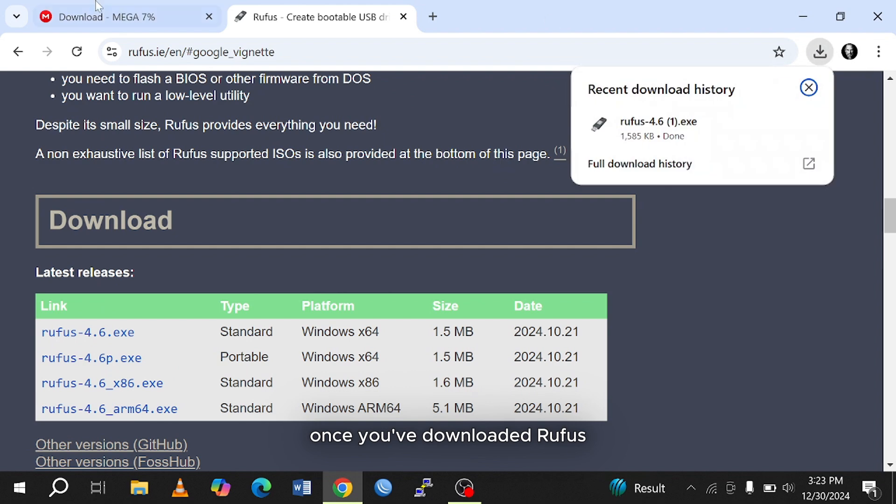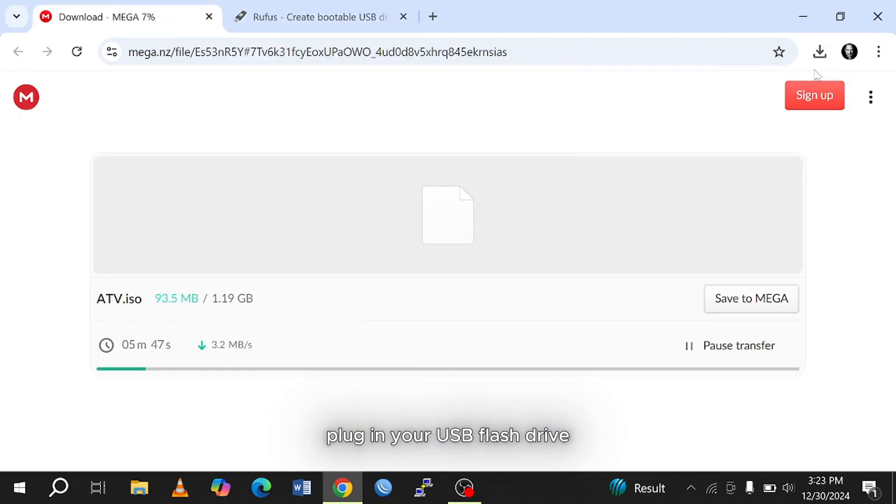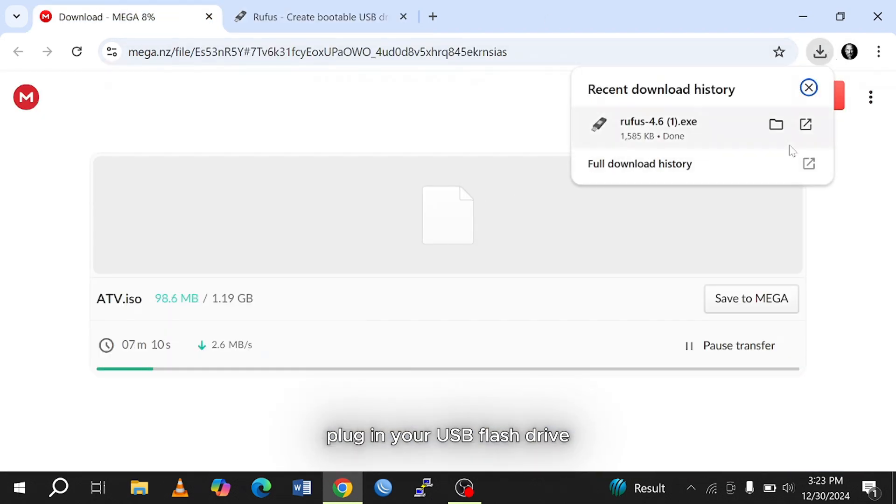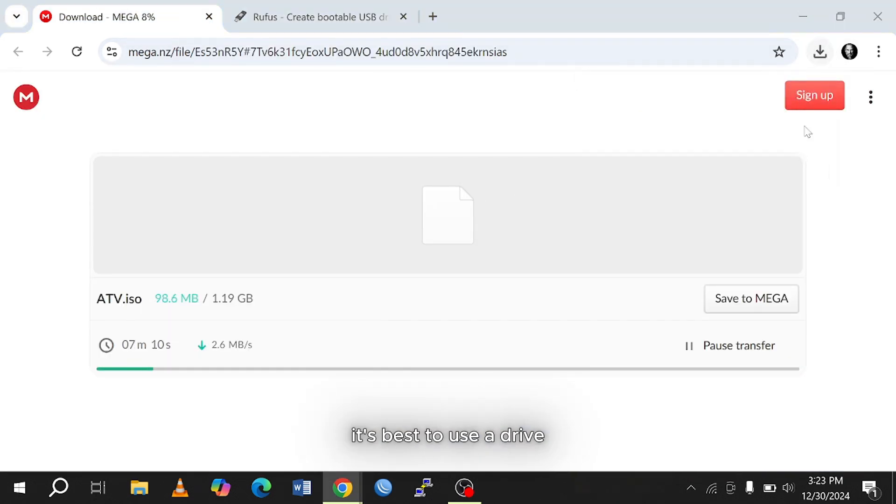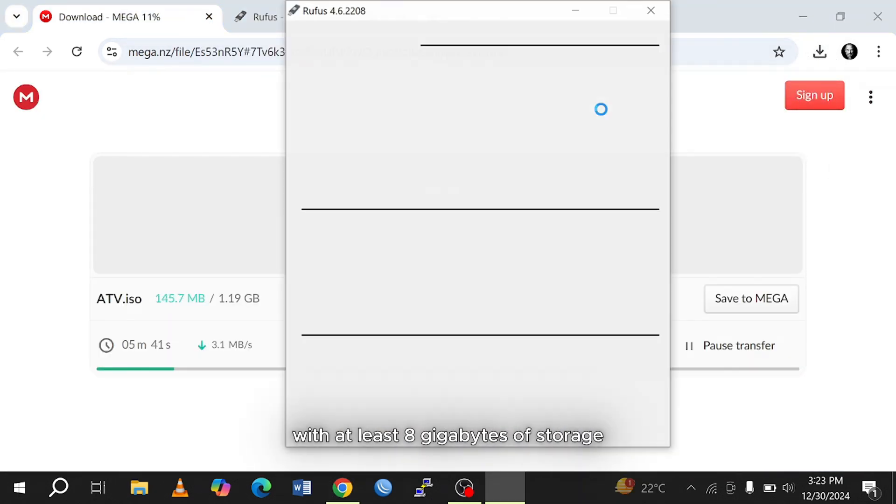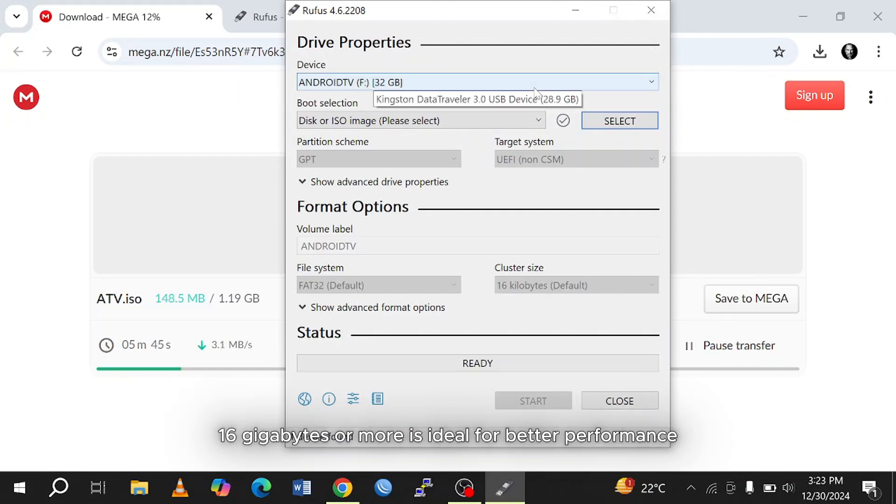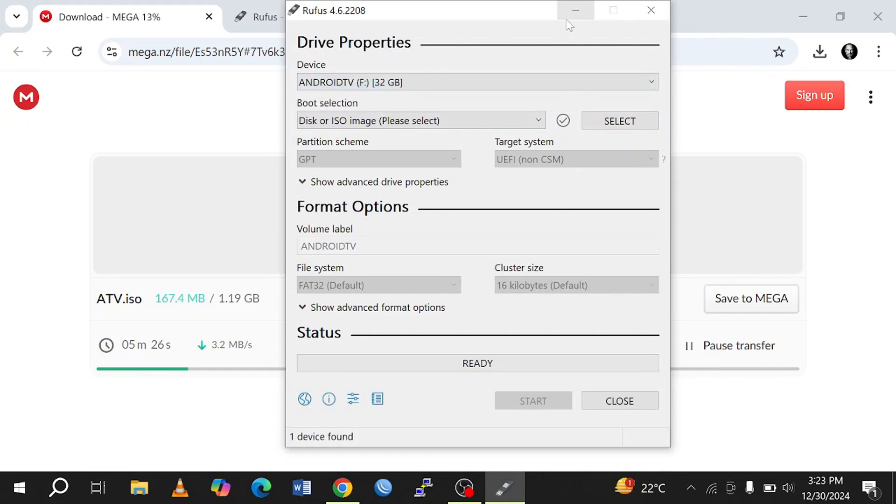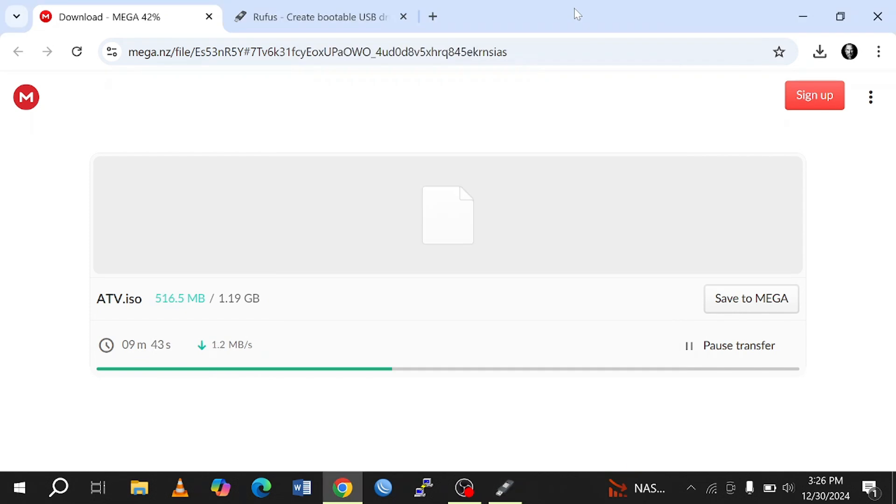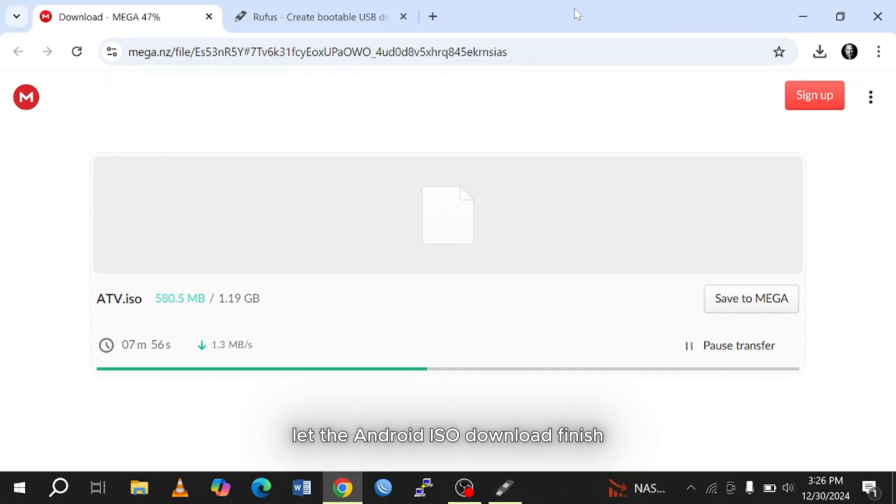Once you've downloaded Rufus, plug in your USB flash drive. It's best to use a drive with at least 8GB of storage, though 16GB or more is ideal for better performance. Let the Android ISO download finish, then we will create the bootable USB.